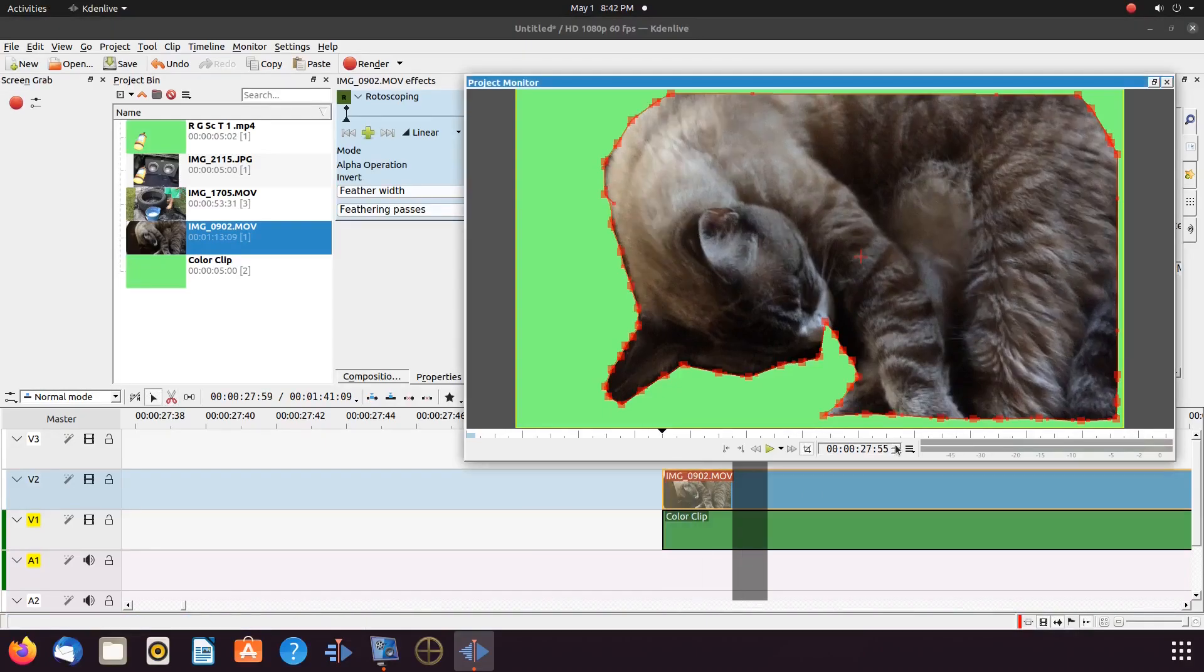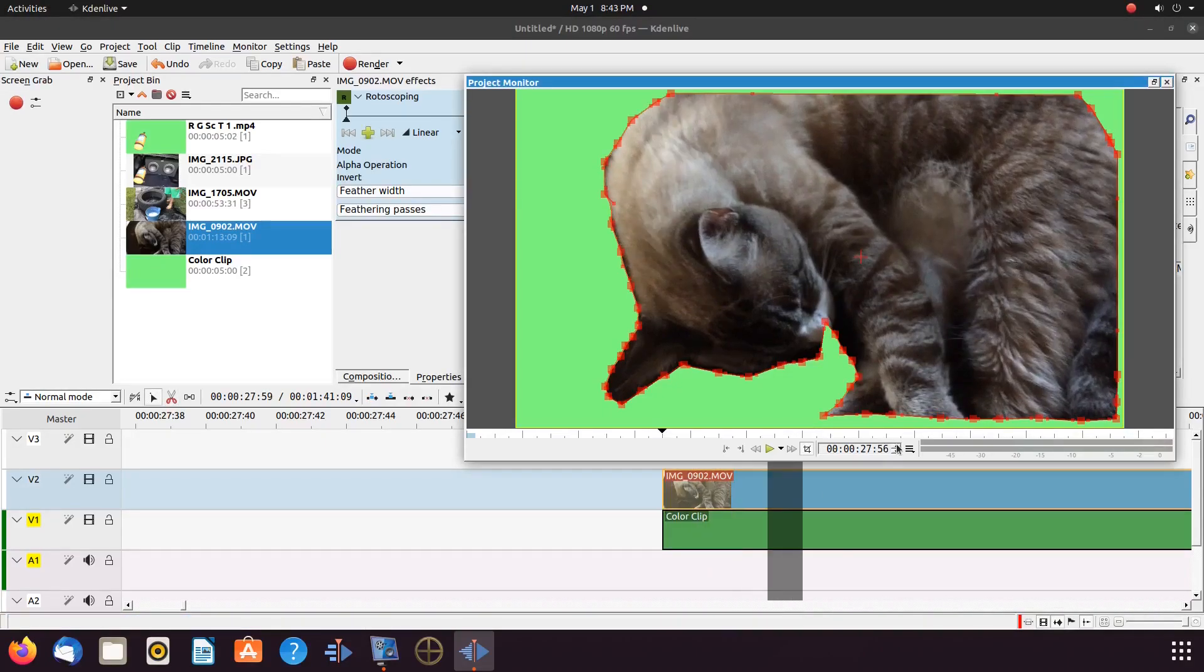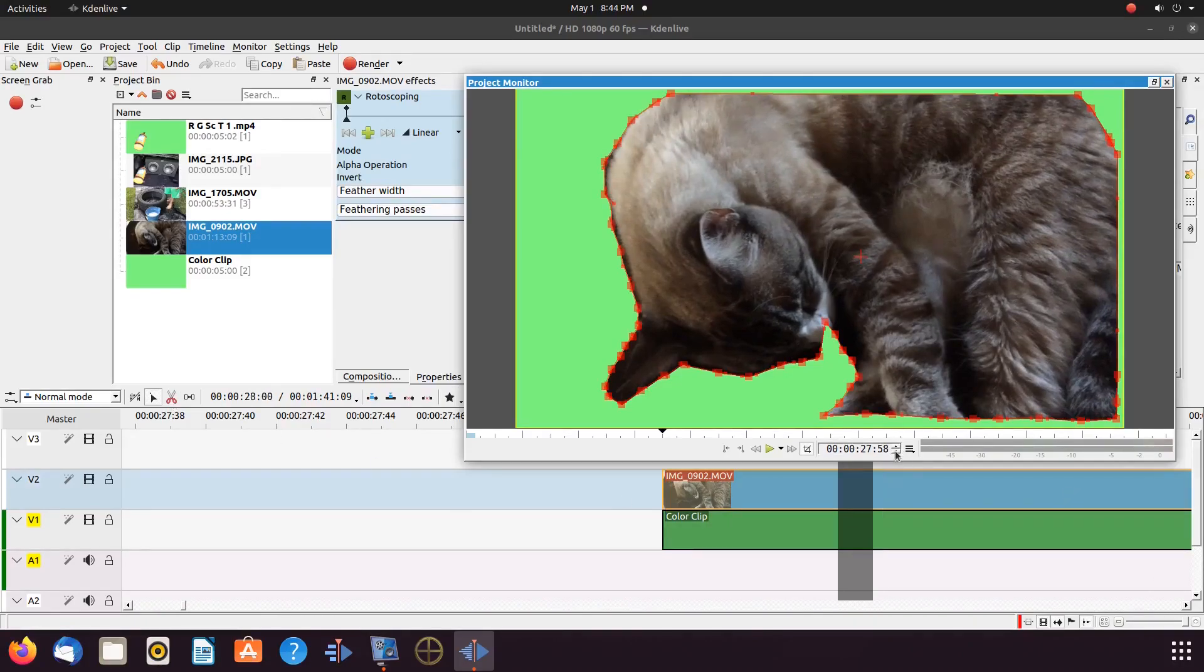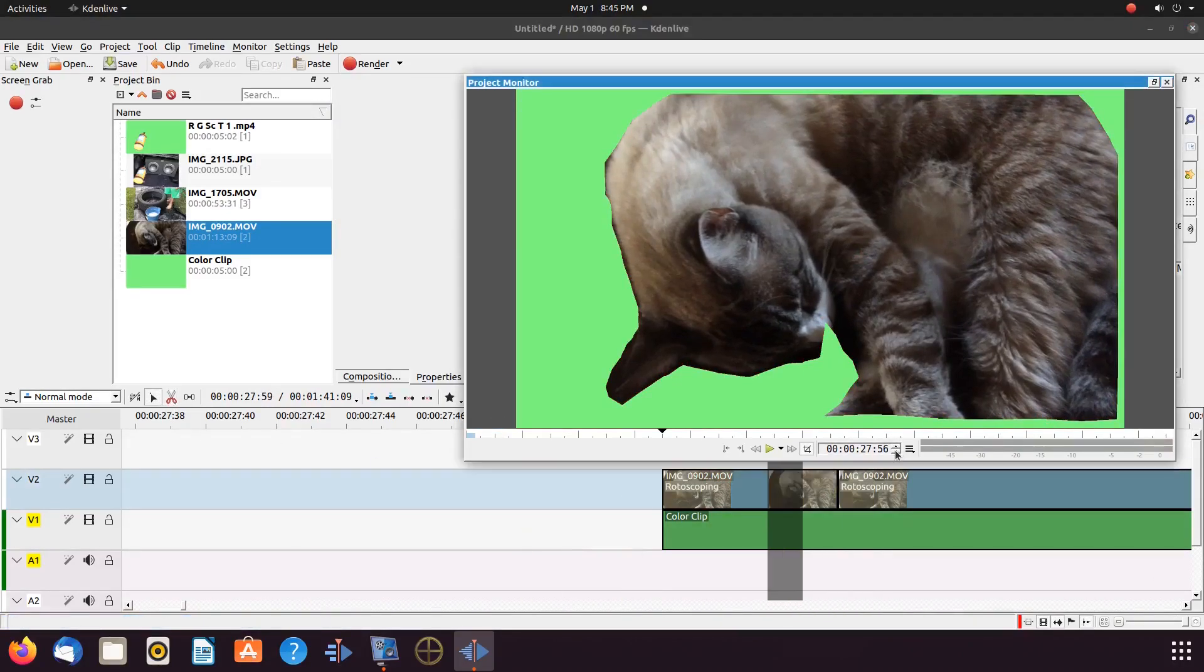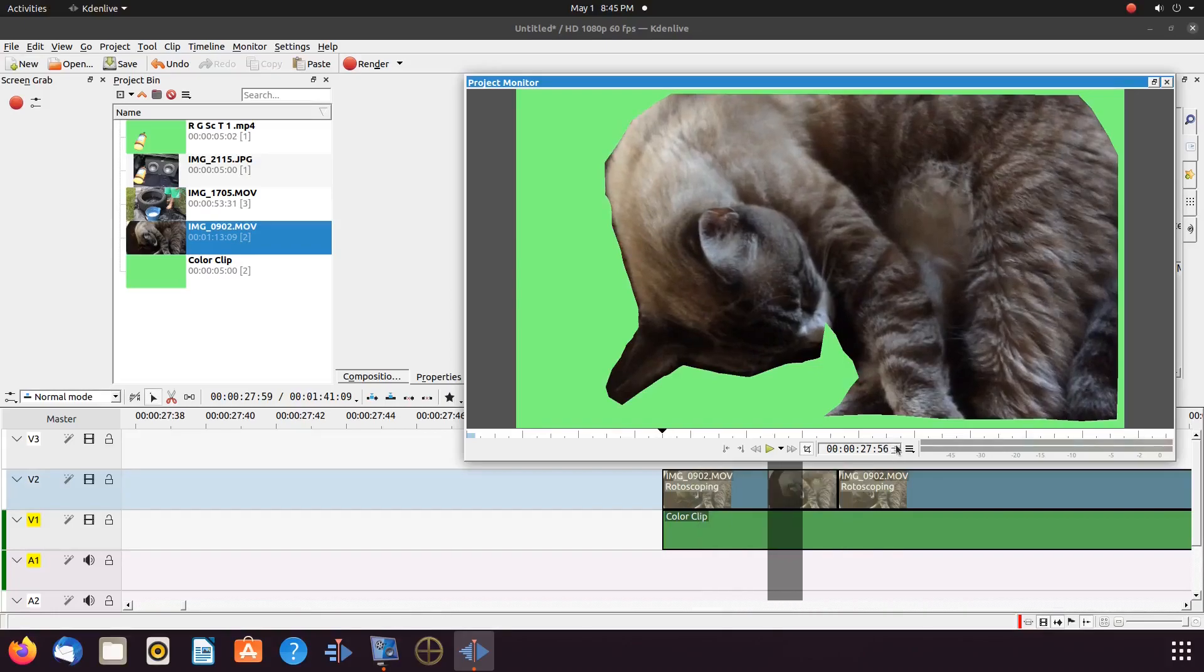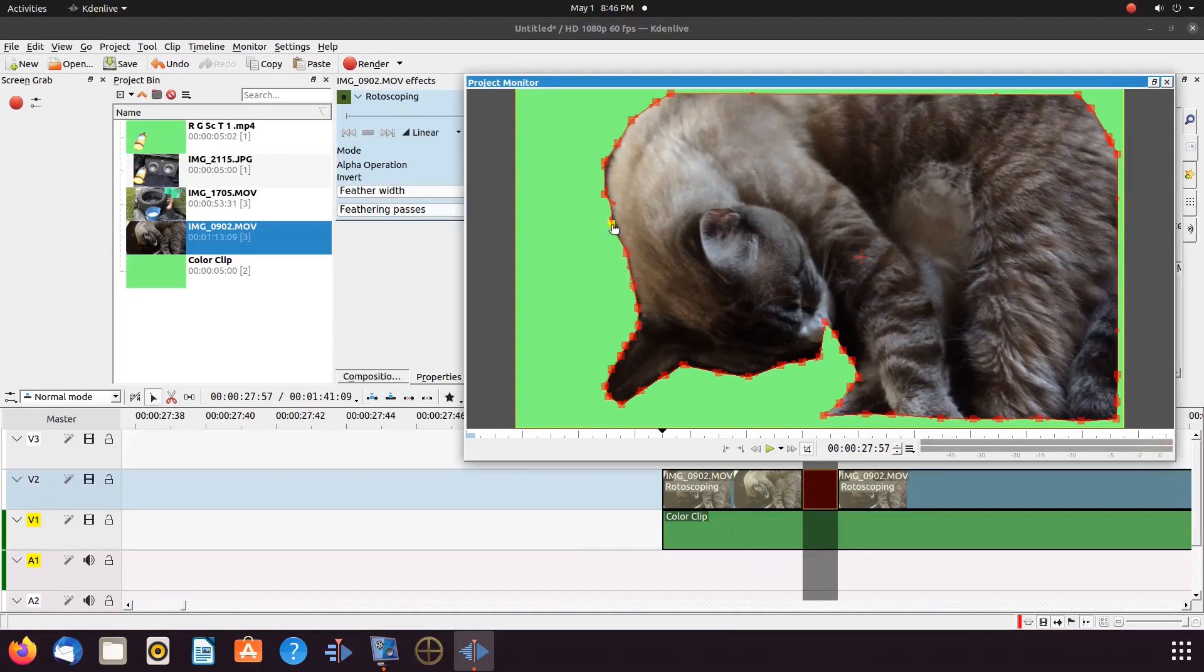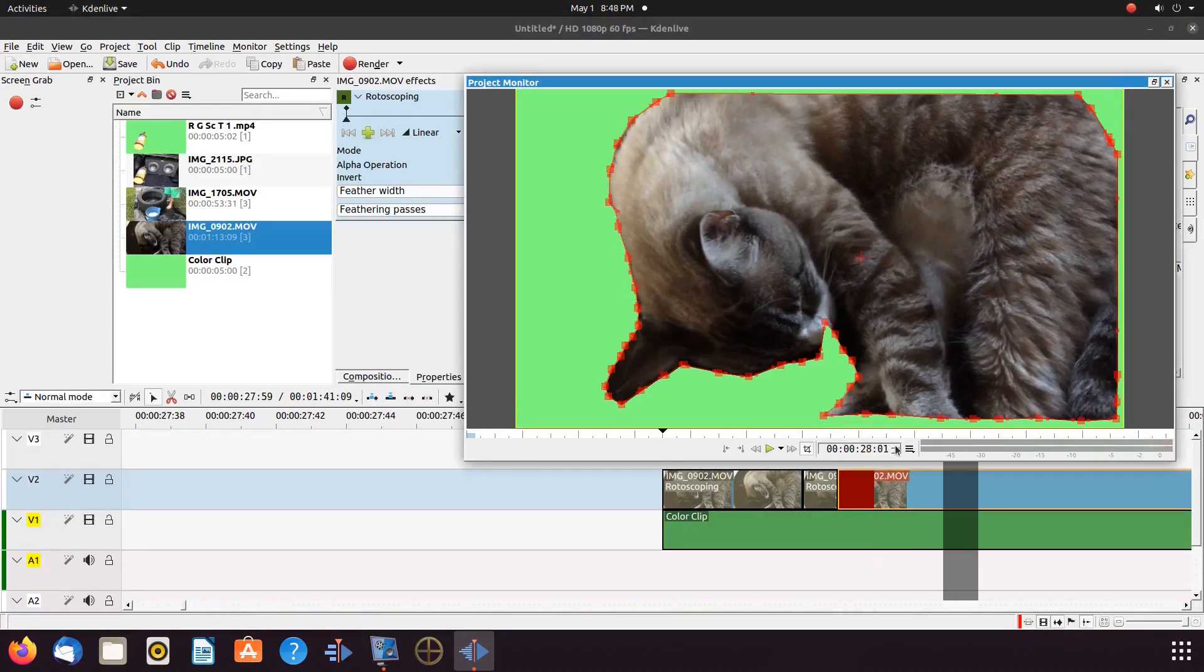Bringing KDNLive into full screen mode can help a lot while making such adjustments. In order to do this, in the project monitor, in the top right hand corner, click on the full screen mode.